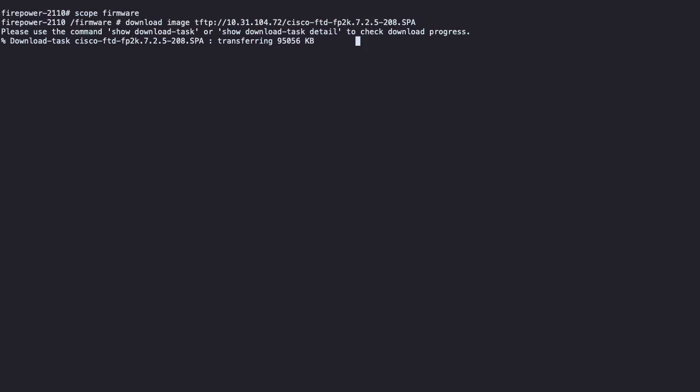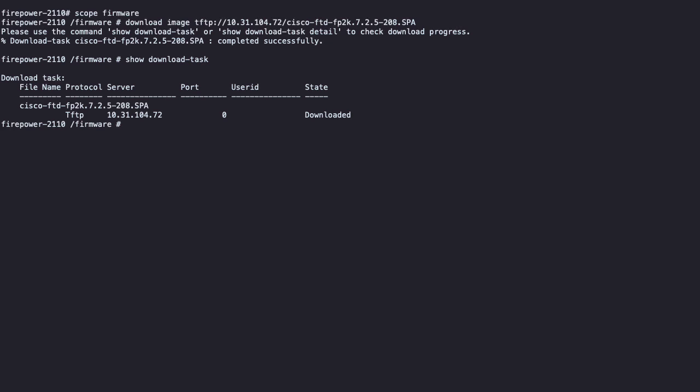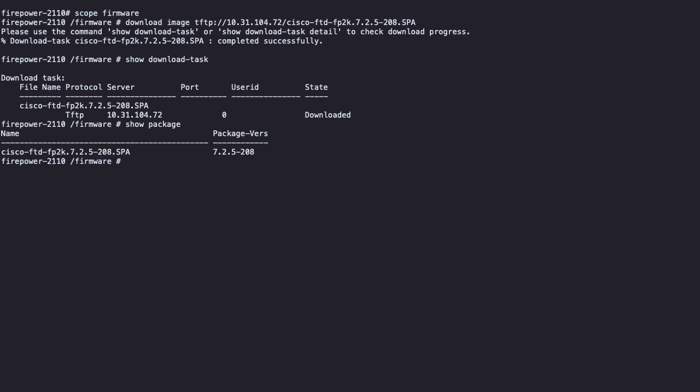If the download is successful, an output is going to be displayed on the screen showing the progress of the task. Once the download finishes, you can use the command show download task to validate the status of the download. Use the command show package to validate that the installation package is available for install.